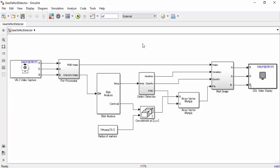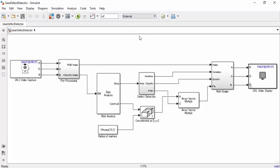Now let's run our model on our hardware in external mode. We're going to do this by selecting external mode up at the top. What this is going to do is Simulink is going to generate code that's going to be run on our Raspberry Pi, but at the same time, we're going to be able to monitor our system and change any parameters if we need to.